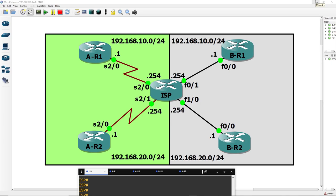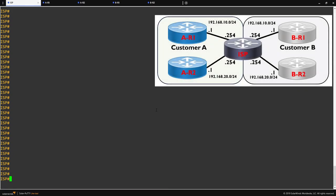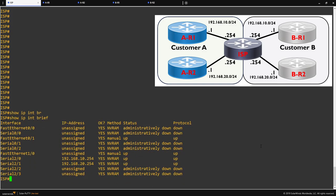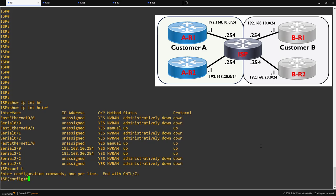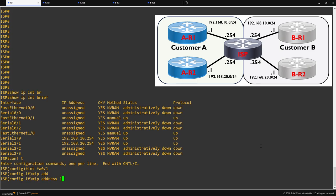First of all, I'll bring up our console window and connect to our ISP router. Before we start any configuration, I just wanted to show you that our customer A routers already have IP addresses assigned to their interfaces, but customer B doesn't. The reason for this is that without the use of VRFs, our router will reject the use of overlapping subnets until we configure a VRF. If I show you that now by trying to configure an interface on one of customer B's routers, we can see that we get an error stating that the IP address we're trying to use is in use by serial 2/0.